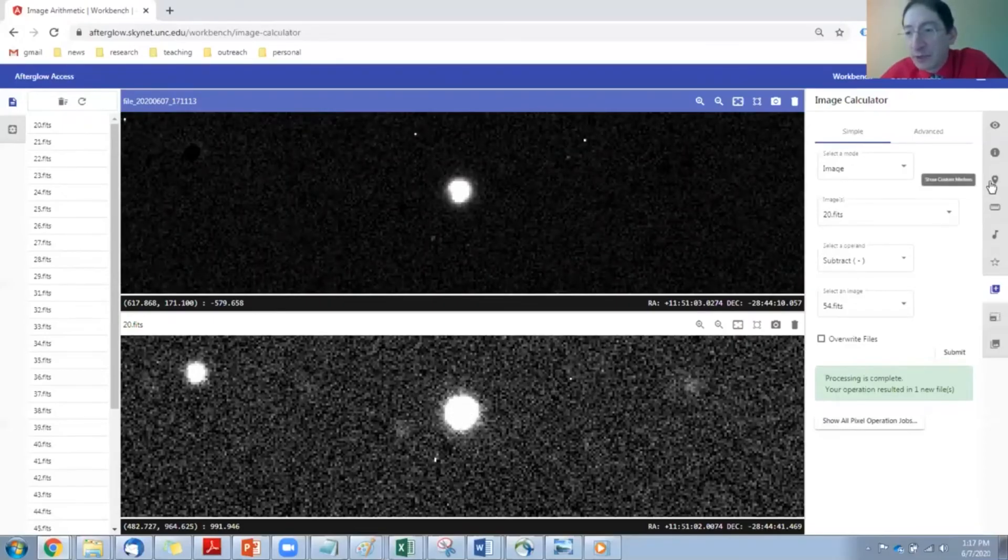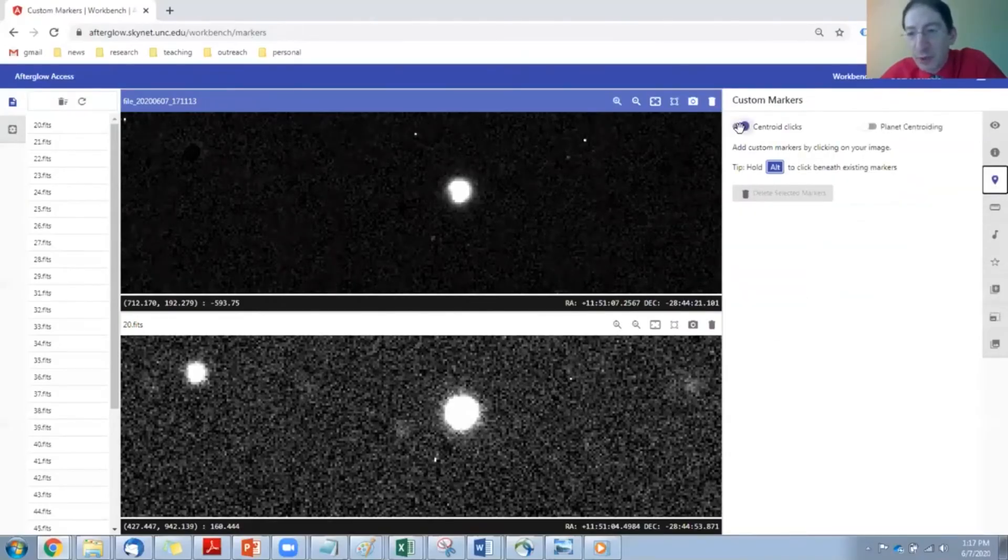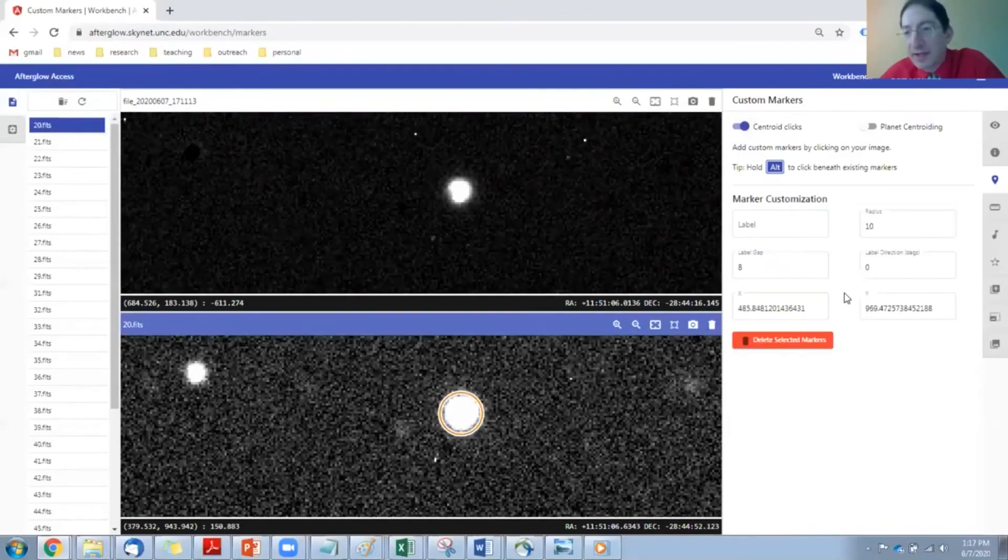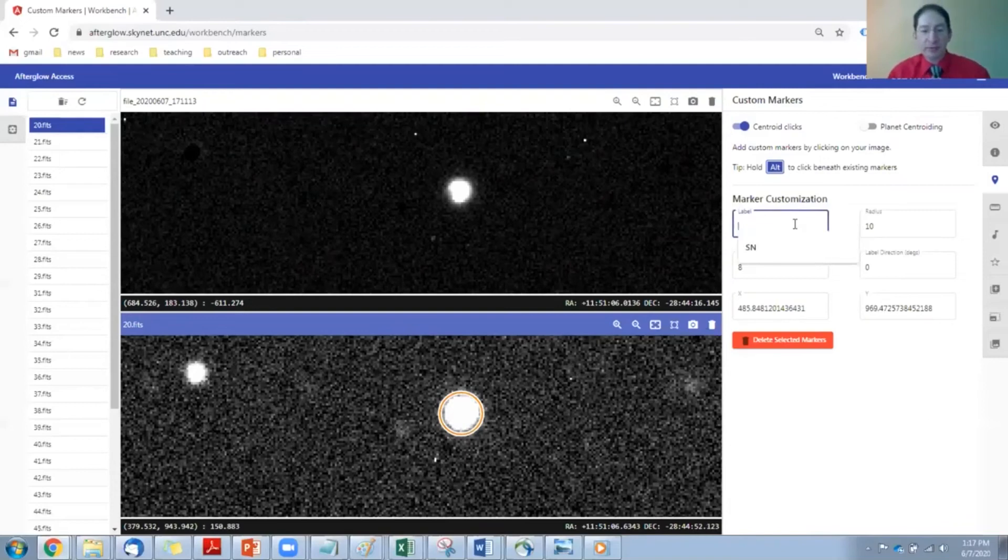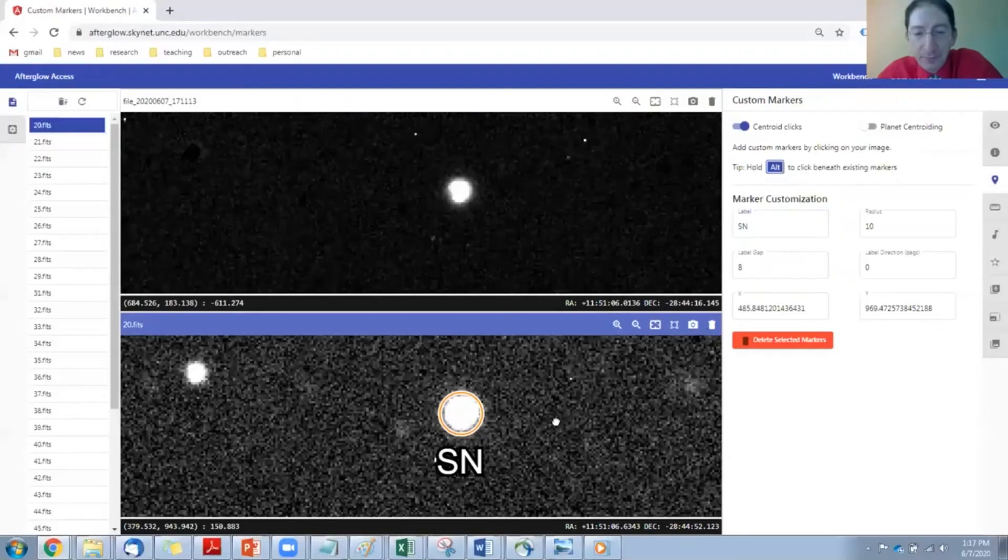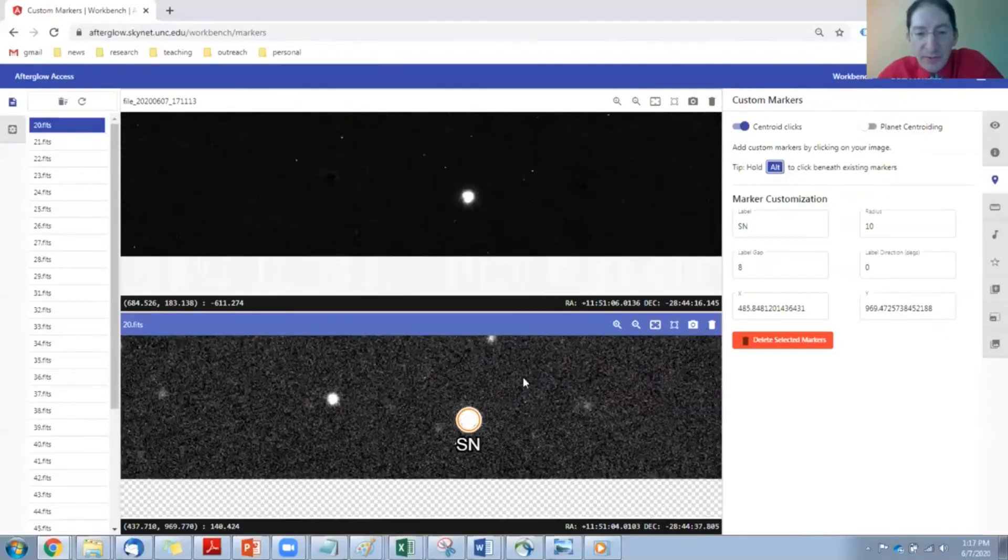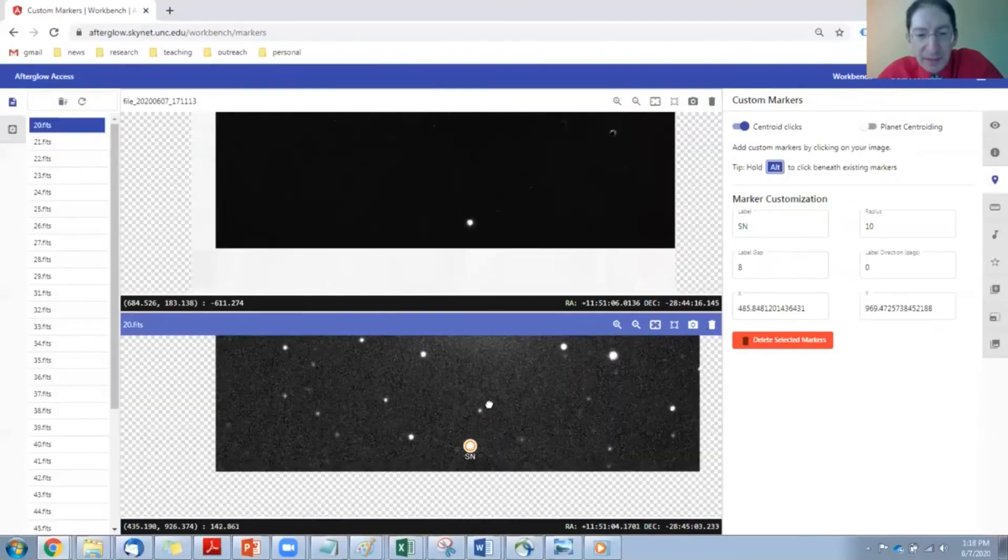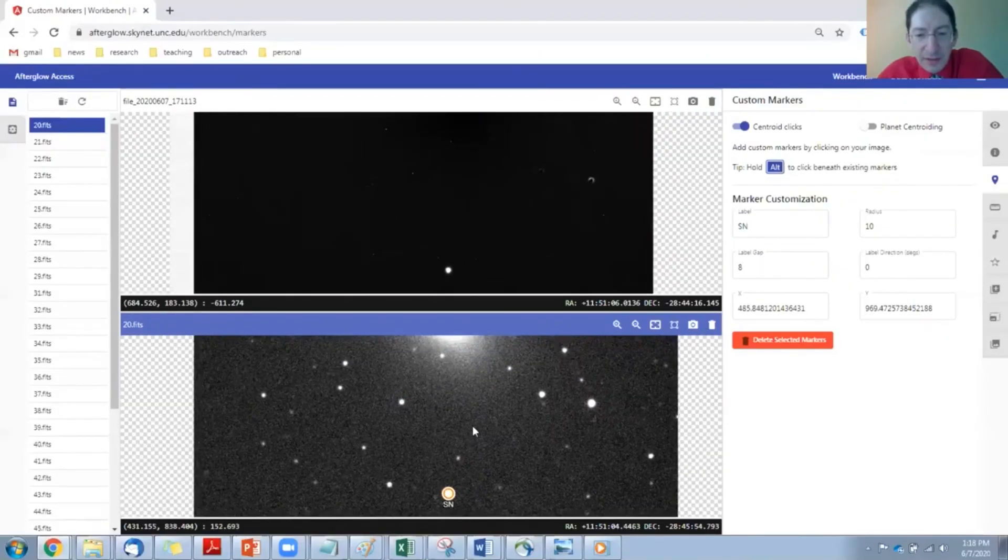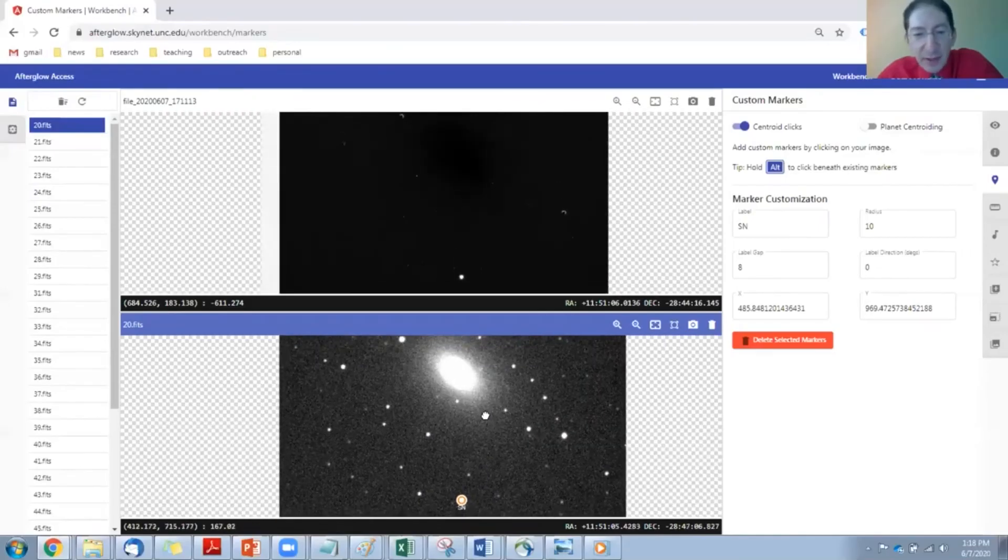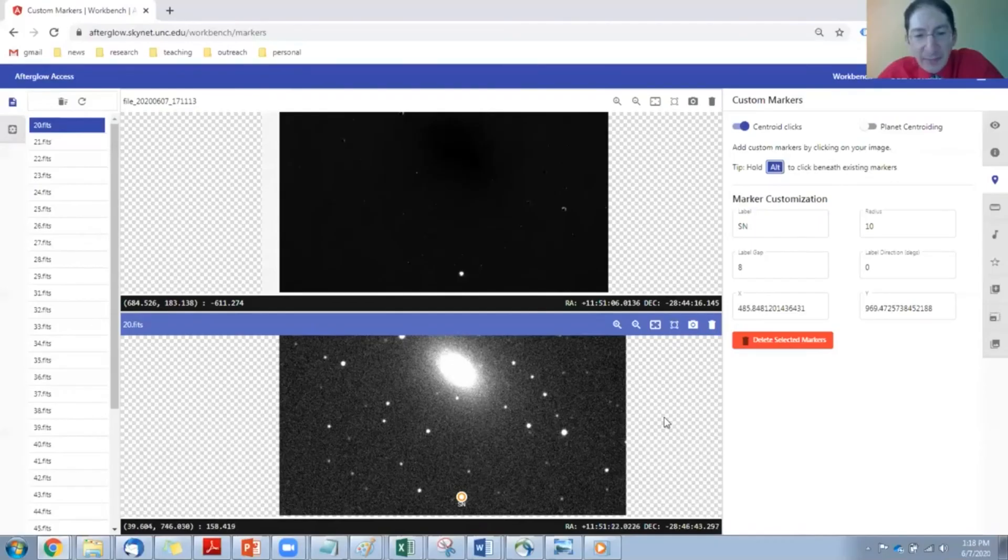Let's go over to the marker tool. Let's turn centroid clicks on. We're going to mark it. If you click on it again, you can give it a label such as SN for supernova. And then we just want to frame it to save as a file.